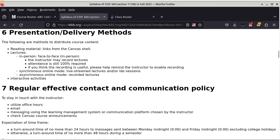Section 6 talks about presentation and delivery methods. The reading material is from the Canvas link — there are links from the Canvas shell that will lead you to the reading material. I usually go over the material in sequential order, which means you can always read ahead of time before the lecture.